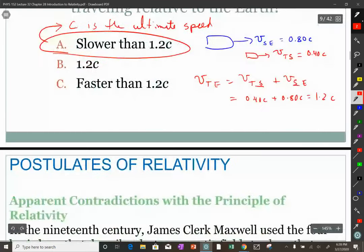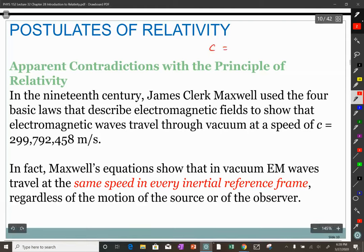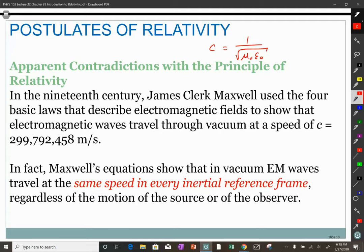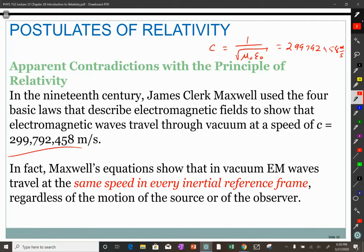James Clerk Maxwell, when he derived his electromagnetic wave equations, determined that the speed of light in vacuum is 1 over the square root of the permeability of free space times the permittivity of free space, which equals 299,792,458 meters per second. We have a fixed speed of light and nothing can exceed it. Light in vacuum, in any inertial reference frame, always travels at that speed.